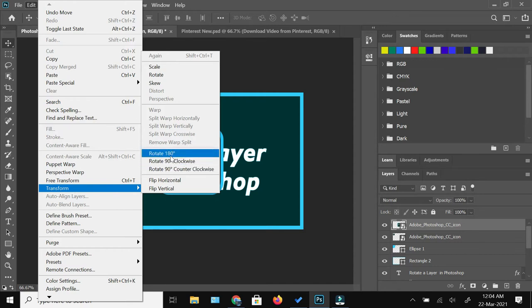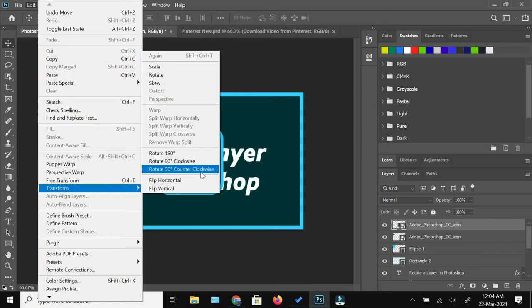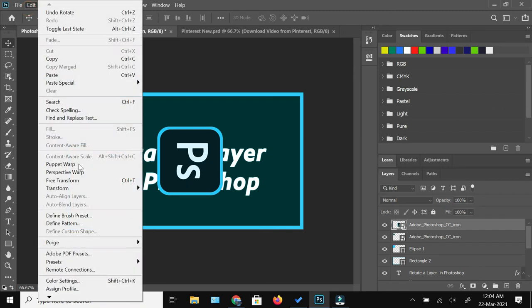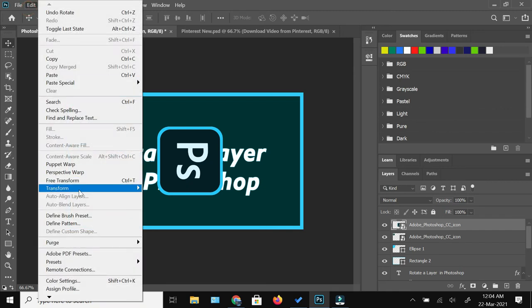Let's suppose if I want to rotate it anti-clockwise 90 degrees - you can see that the image has rotated. So I'm just going to bring it back to the actual position right now.